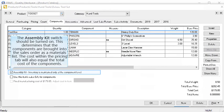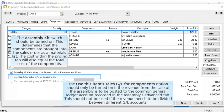The assembly kit switch should be turned on. It brings the components into the sales order as a materials list. The cost within the pricing tab will also equal the total cost of the components. The use this item sales GL for components option should only be turned on if the revenue from the sale of the assembly is to be posted to the common general ledger account recorded in the assembly's advanced tab. This should not be used if the revenue needs to be divided between different GL accounts.